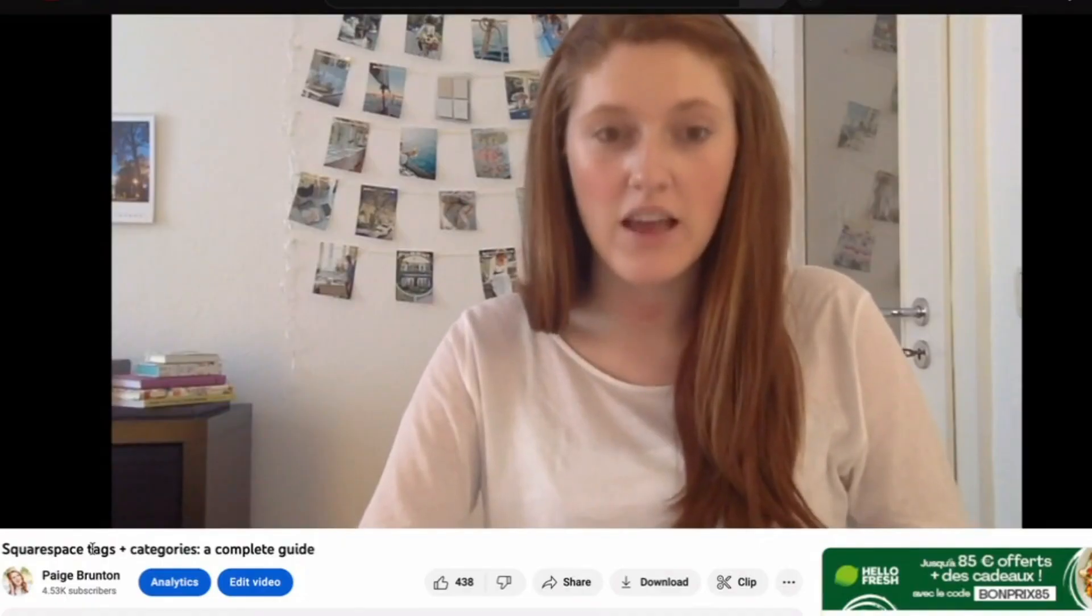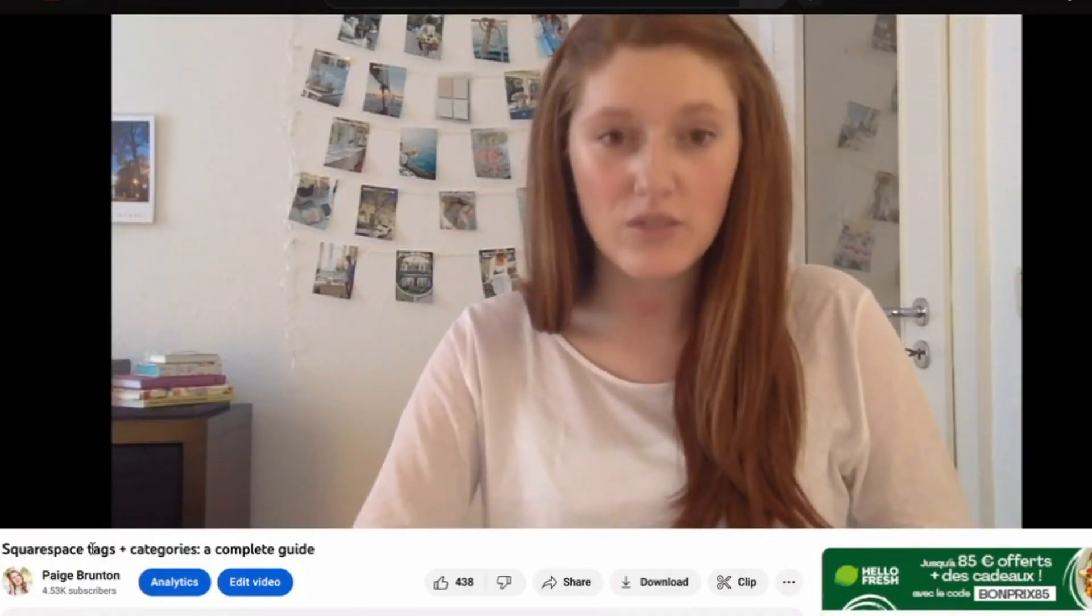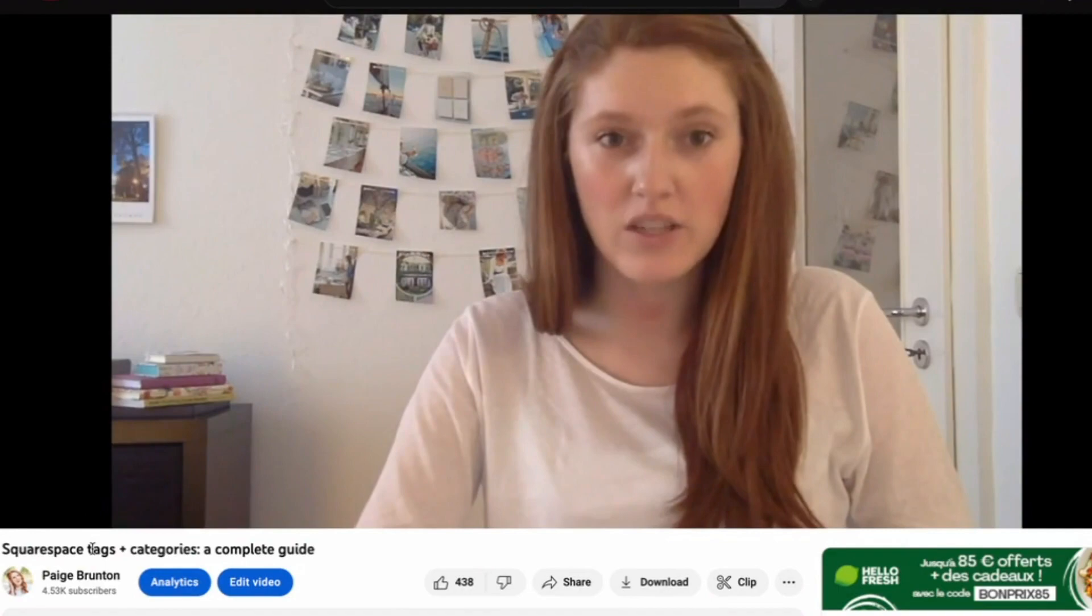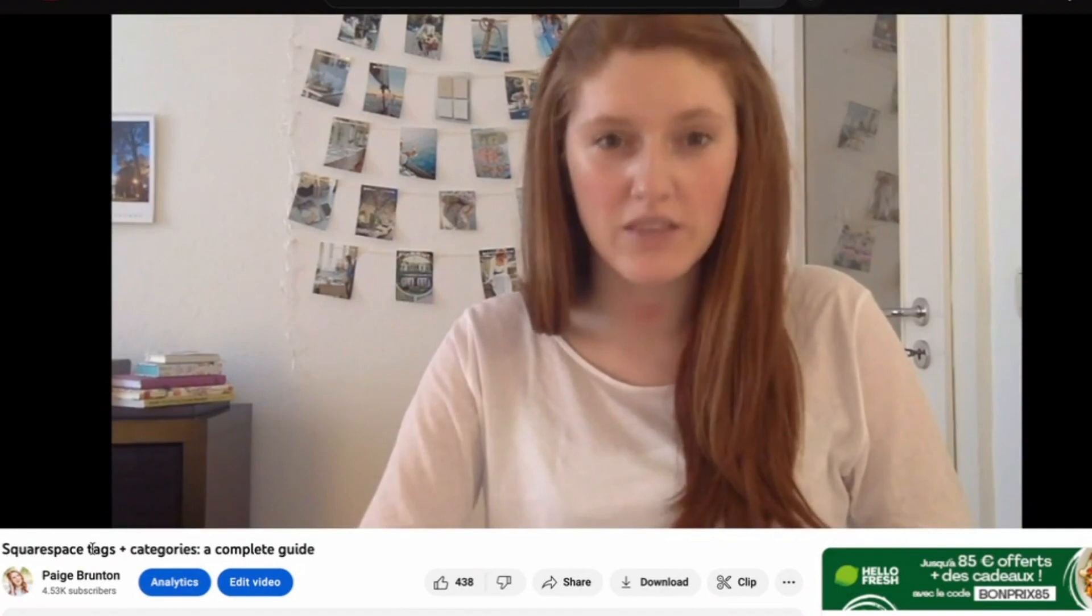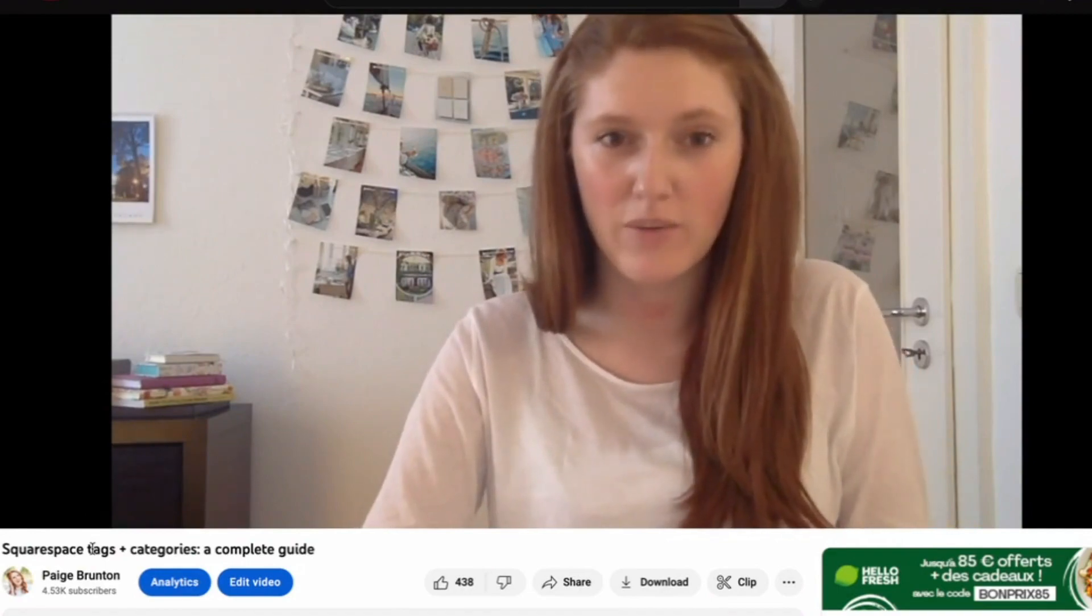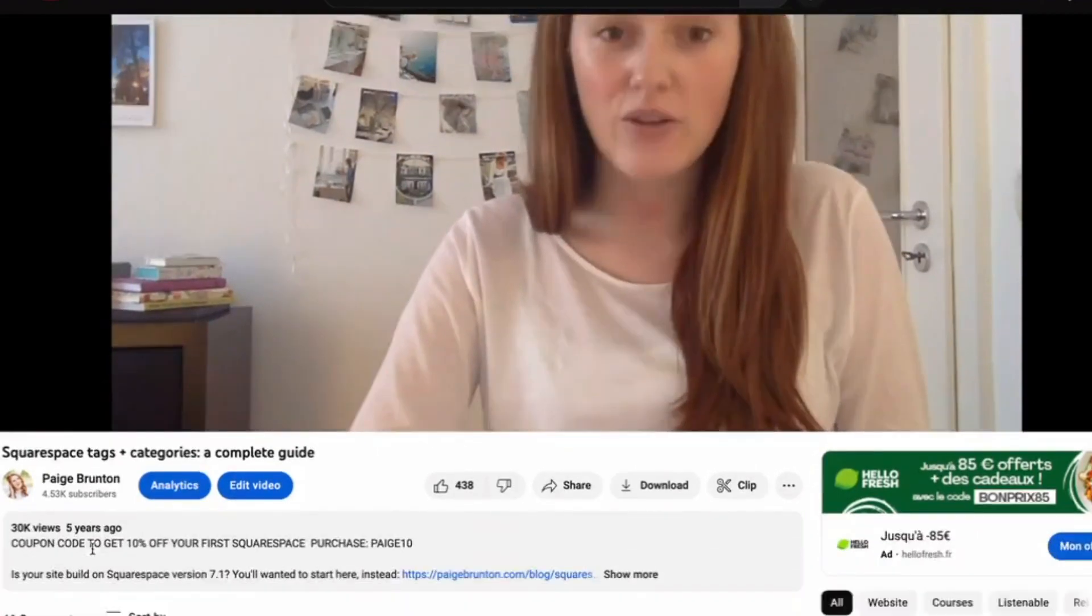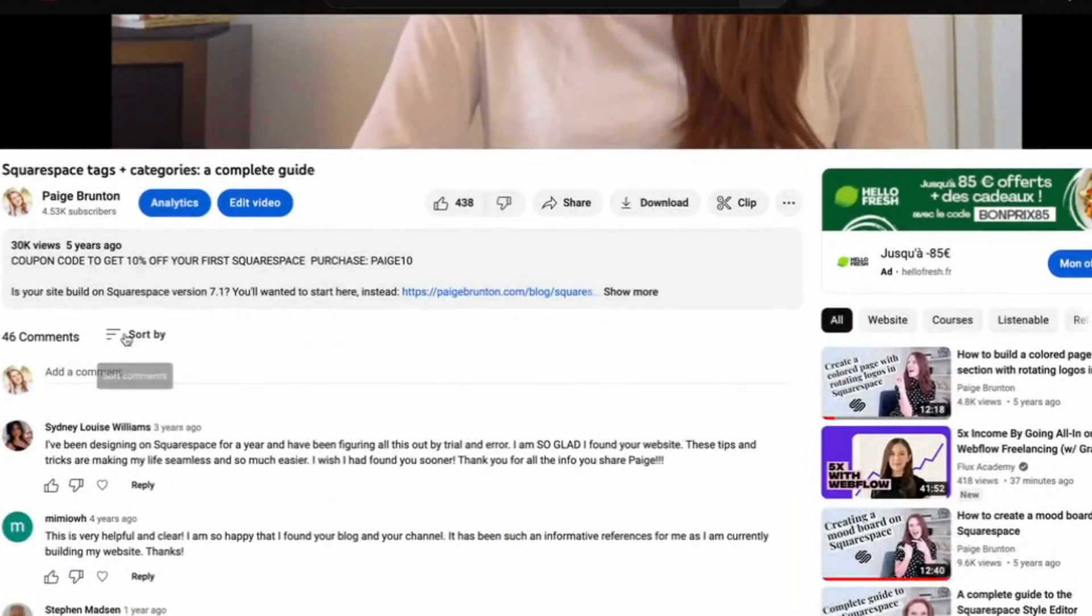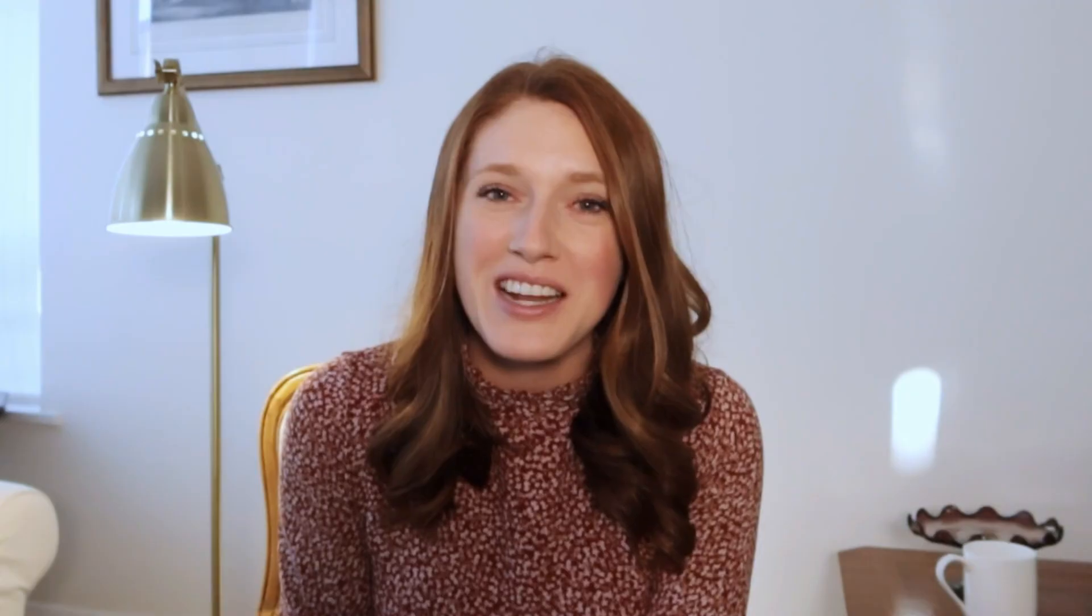I actually created my first ever YouTube video on this topic and without a doubt it was one of the most awkward videos I have ever watched back. But with 30,000 views on it, it seems like you're clearly interested in this topic. So I'm happy today to bring you the new and improved version. Watch this video all the way until the end as I share all the amazing hacks and secrets you can unlock with Squarespace when you understand this small but mighty feature of tags and categories.